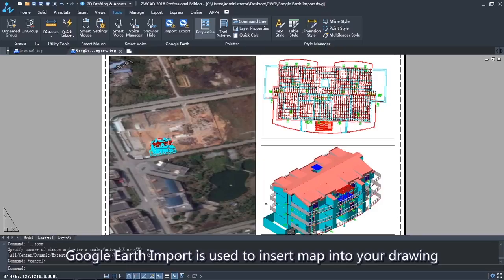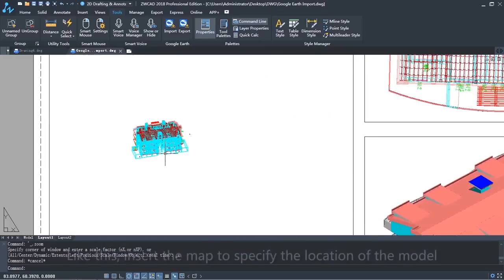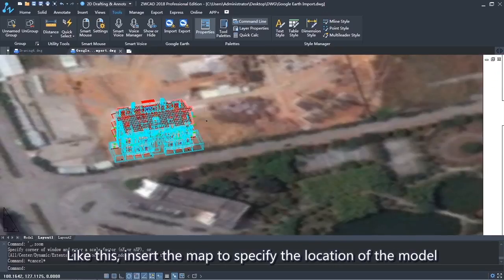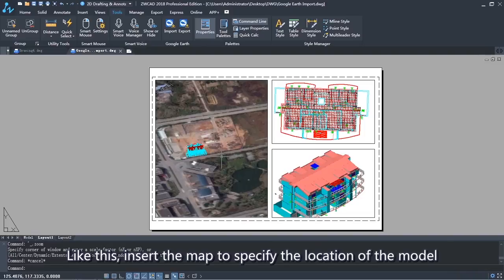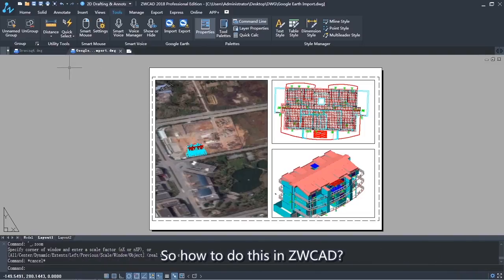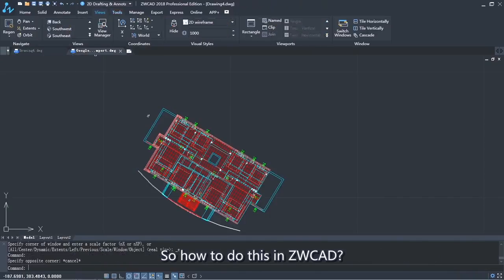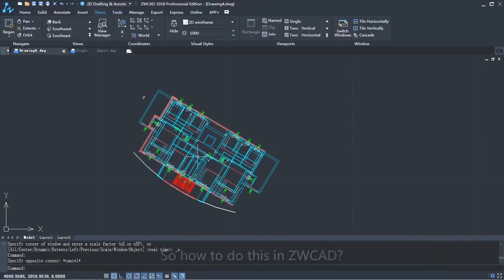Google Earth Import is used to insert maps into your drawing, like this, to insert the map and specify the location of the model. So how do you do this in ZWCAD?